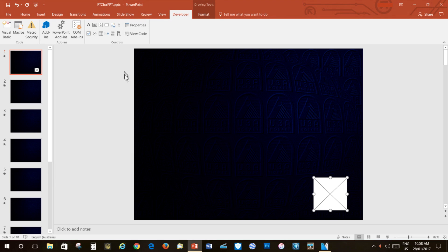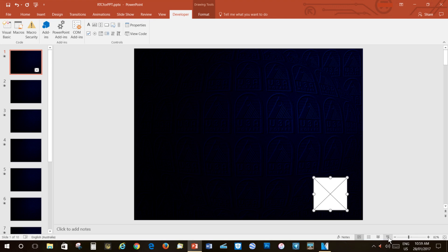Let's move our mouse pointer over to the Slideshow icon, left-click, and see what we've produced.